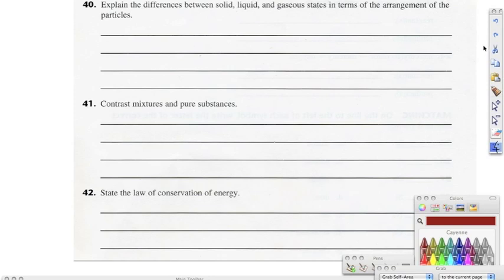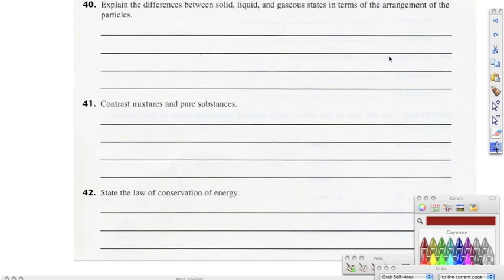Moving on to forty, forty-one, and forty-two — short answers. Number forty says explain the differences between solid, liquid, and gaseous states in terms of the arrangement of the particles. In a solid, they are the most closely packed together — they have a definite shape and a definite volume. In a liquid, we call them fluids because they can actually move — they have an indefinite shape and a definite volume, so they flow at the atomic level.